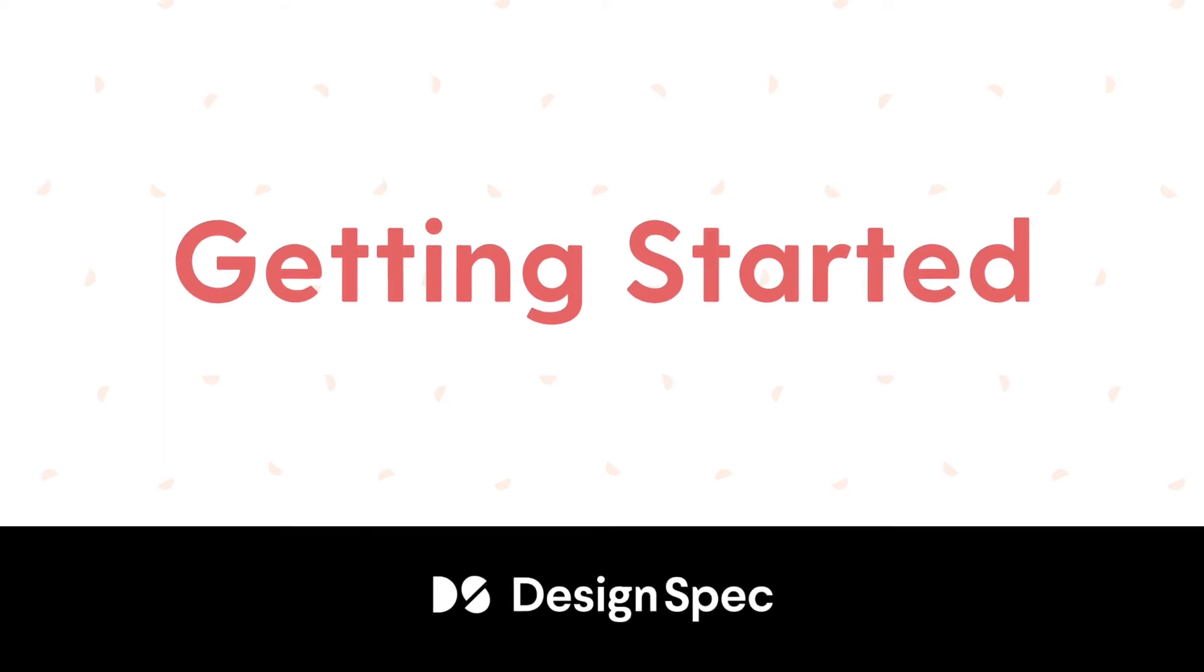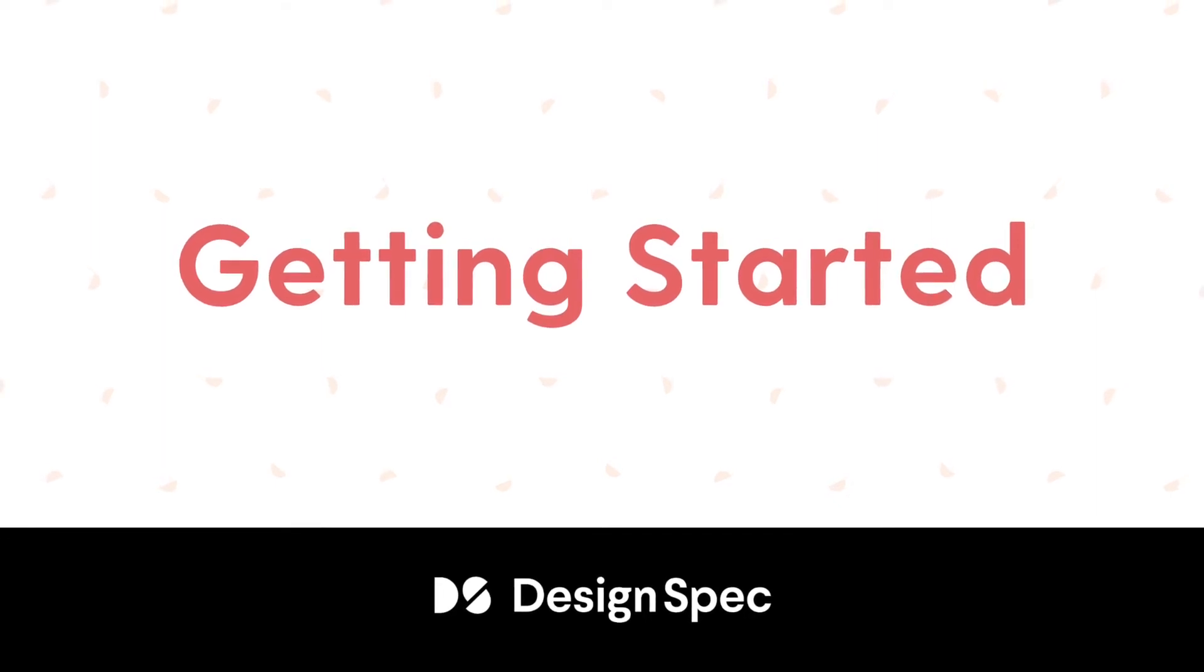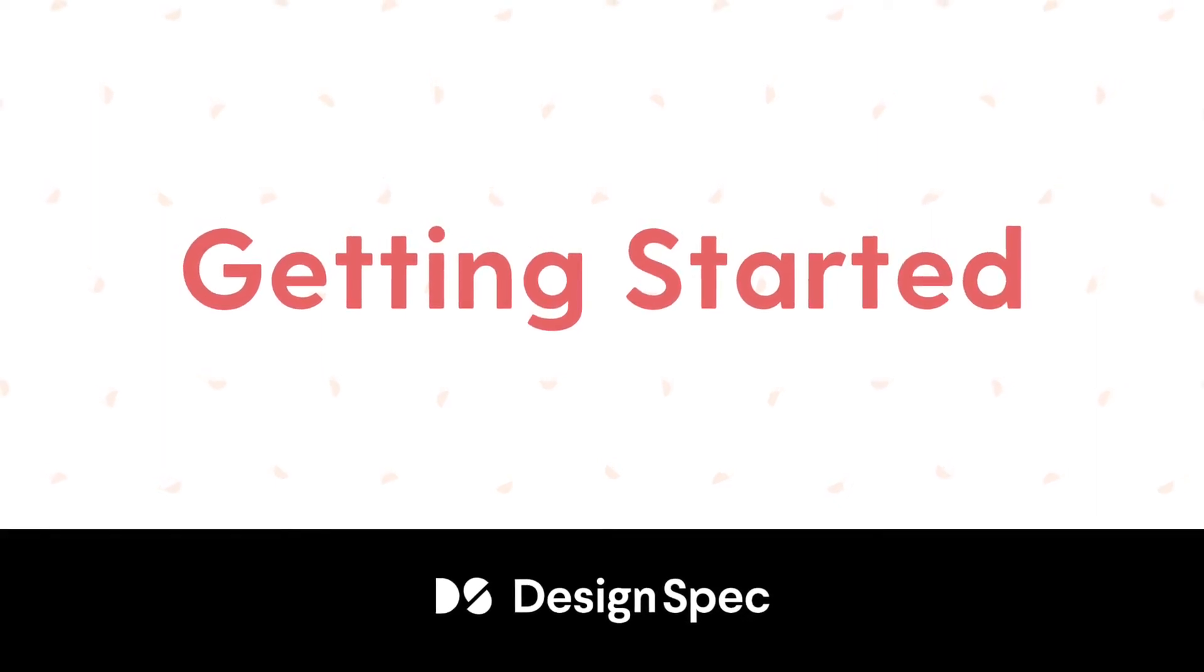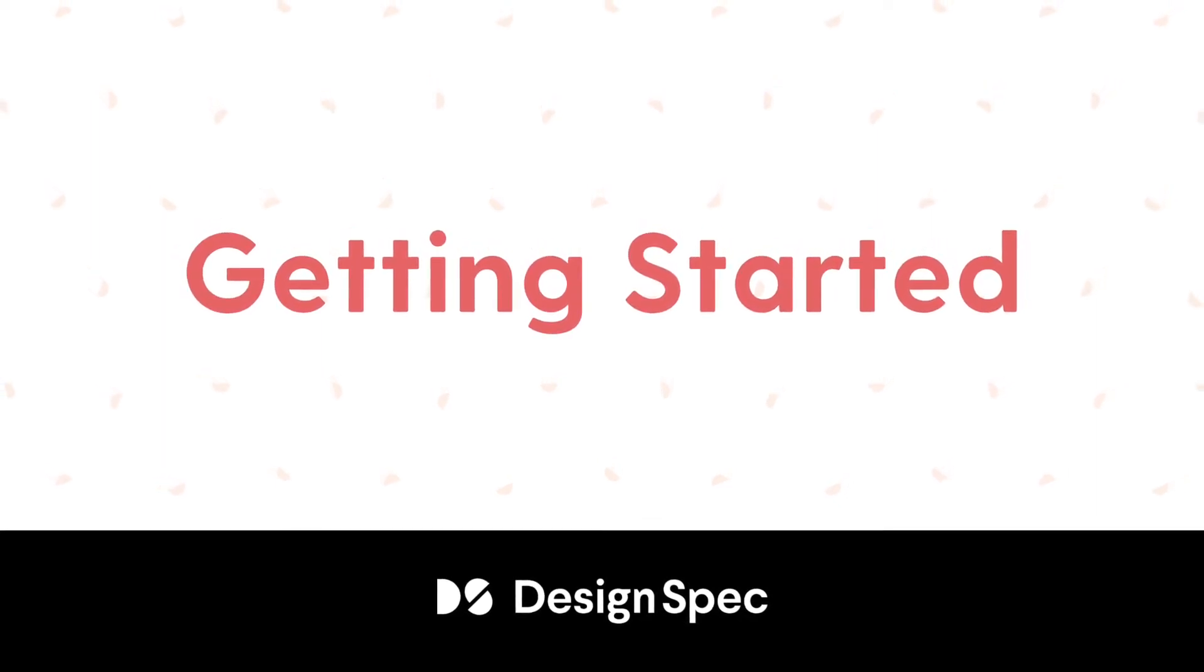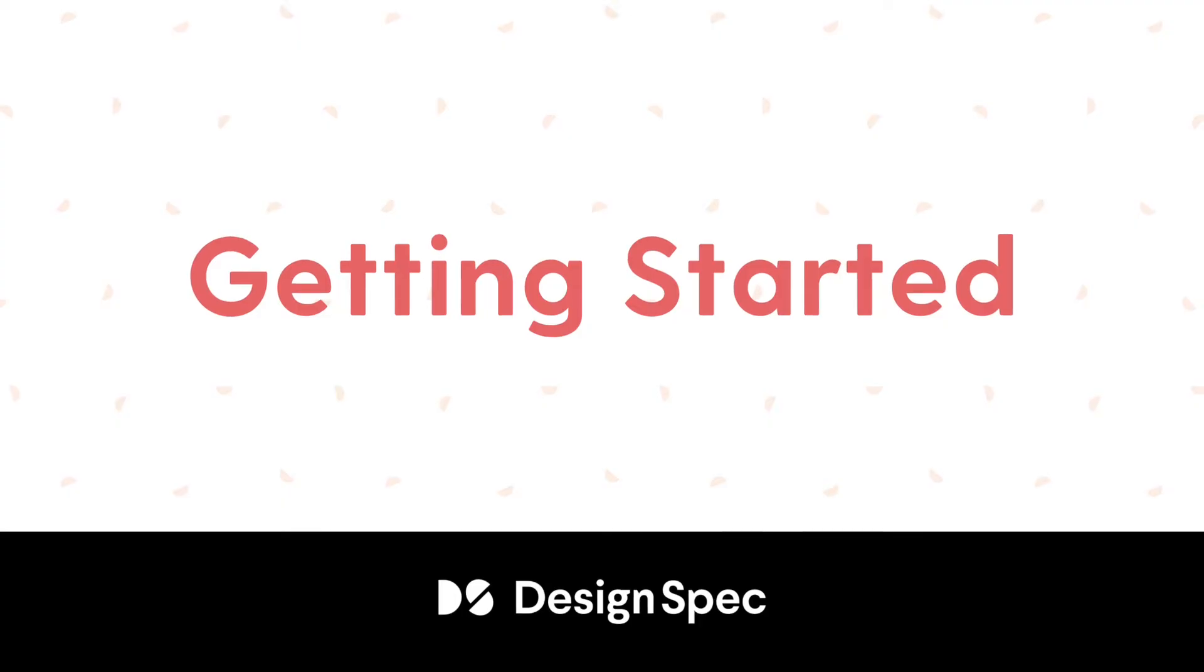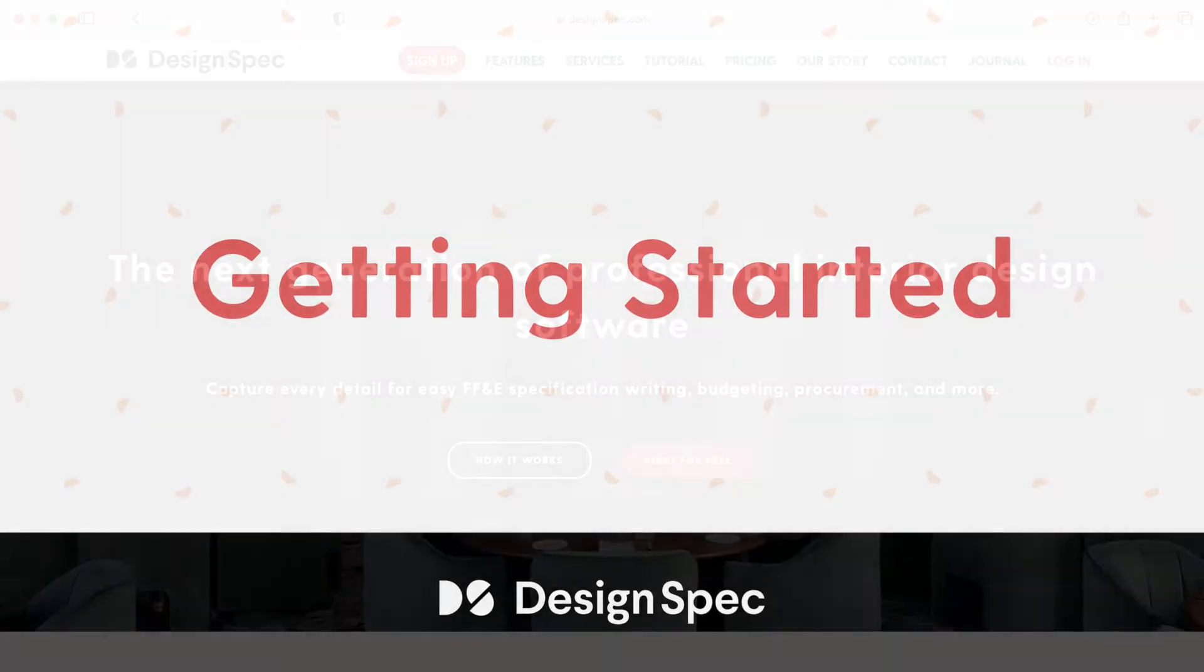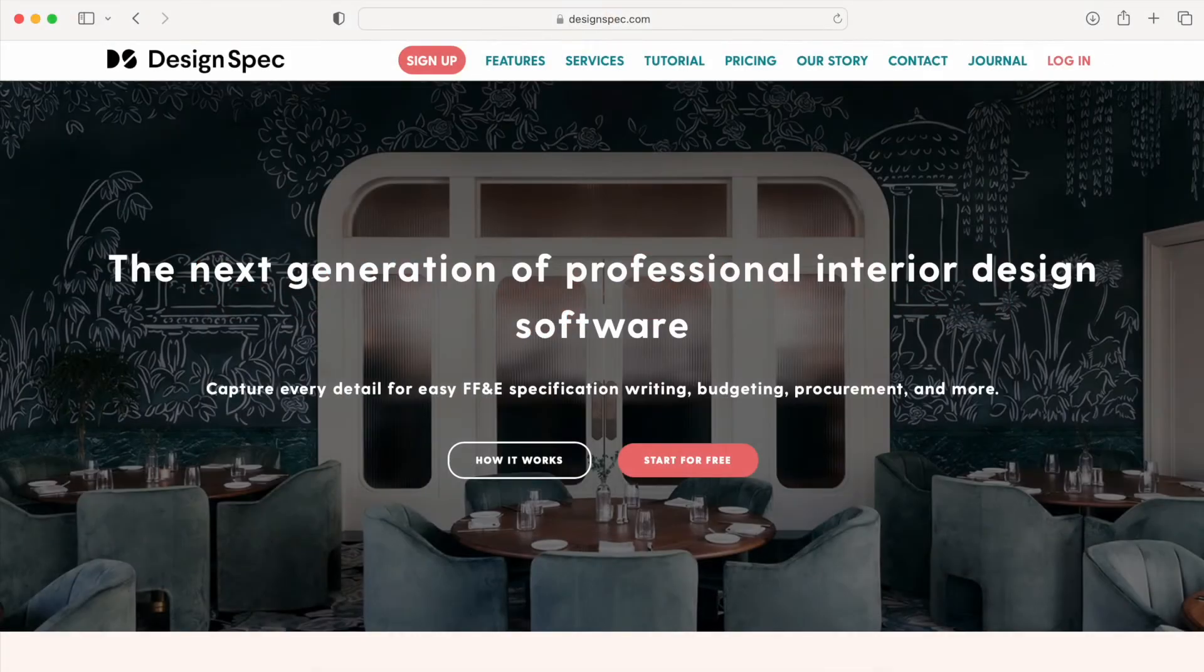Welcome to DesignSpec. This getting started video is going to assist you with setting up your DesignSpec account. Let's get started.